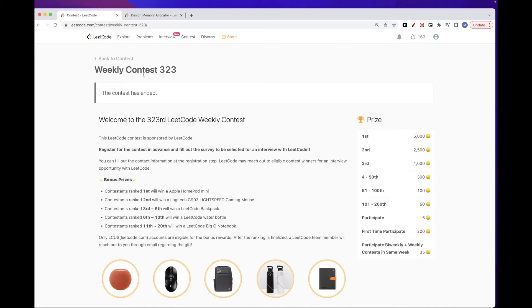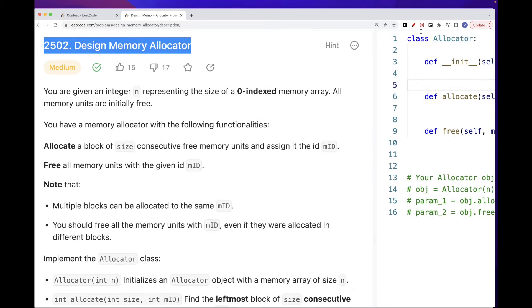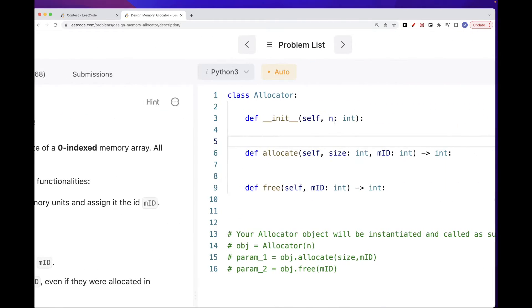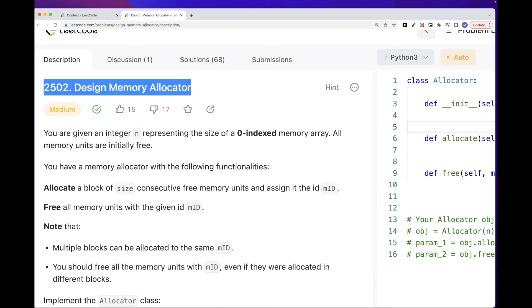Hello, so today we are going to continue to do this weekly contest 323. One of the problems is design memory allocator. What this problem says is that we want to create an allocator class, and we get n in the initial constructor. This allocator class represents a zero-indexed memory array where initially all the units of that array of size n are free.